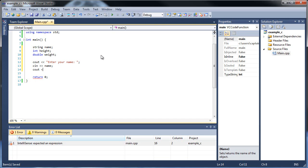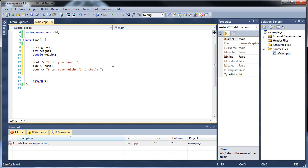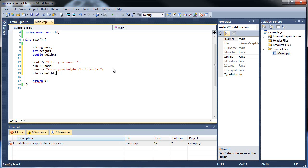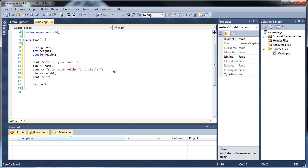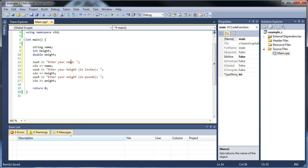We'll have a cout that prompts the user to enter their name, then cin name. Then another cout prompting them to enter their height. The BMI formula uses both inches and pounds, so we'll ask them to enter height in inches. And then we'll prompt for weight in pounds, followed by cin weight. Now we've prompted the user for the three variables.